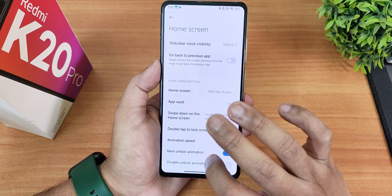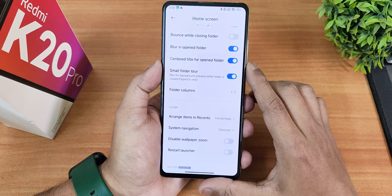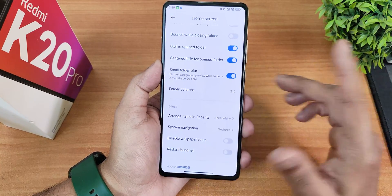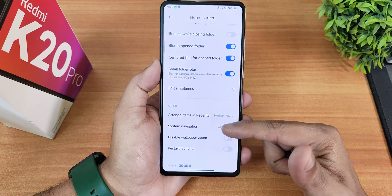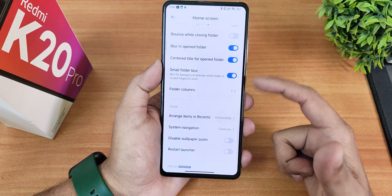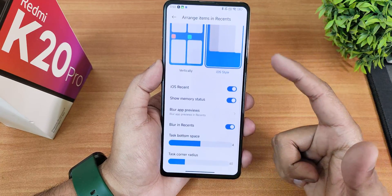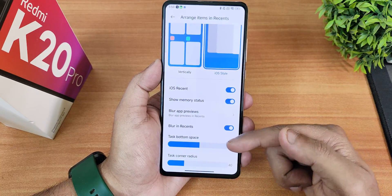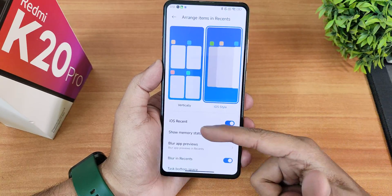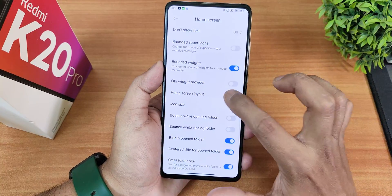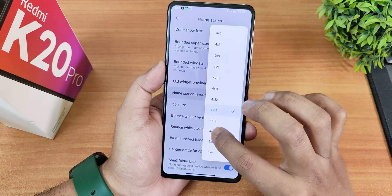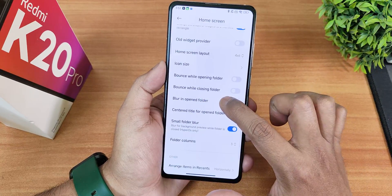The stock launcher settings offer a huge amount of customization — visible wallpaper zoom, restart launcher, system navigation (you can switch to buttons), gesture controls, and recent style. I've enabled the show memory status option, and you can change task bottom space, corner radius, blur in recents, and even an iOS-style recents view. Home screen layout is also customizable; by default it's 4×6.